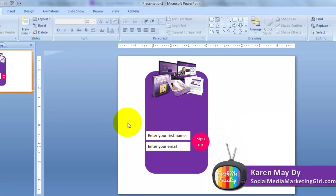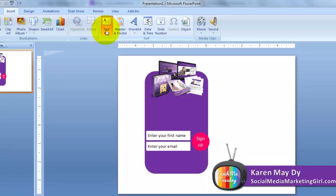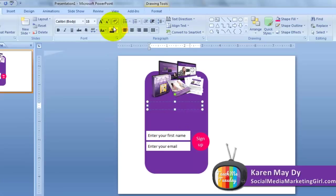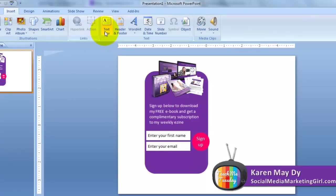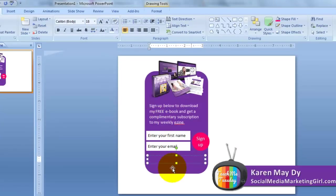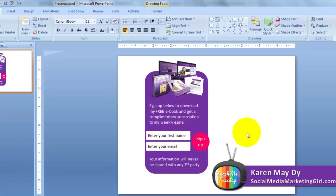Click on Insert, then add a text box. If your background is a dark color, you can use white text. Then insert a text box again at the bottom — this is very important: you can tell people that you respect their privacy, so 'your information will never be shared with any third party,' or simply 'no spam, I promise.'